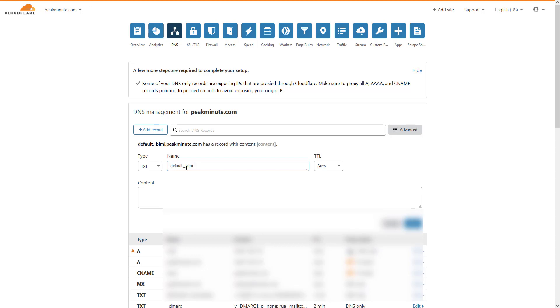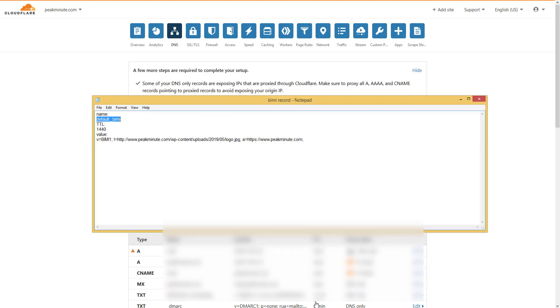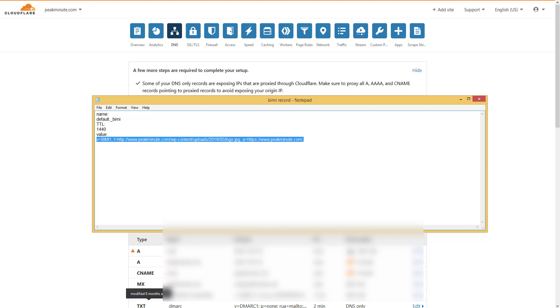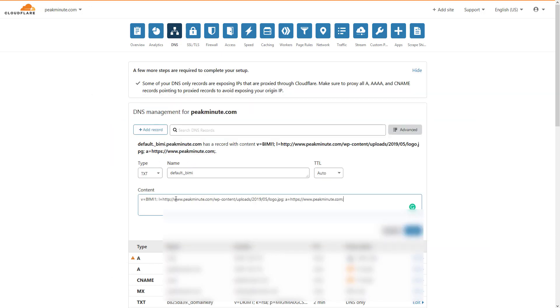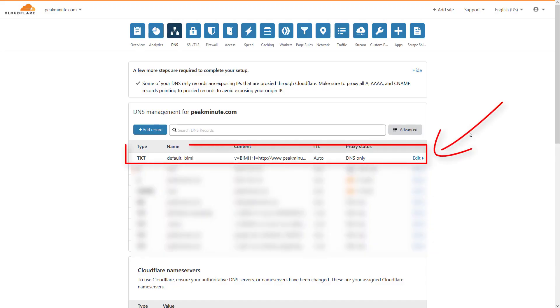It's gonna be the name. TTL I am gonna leave on auto. Content, I am gonna copy that and I am gonna paste that in. And I am gonna save that. And this is how you create BIMI record.